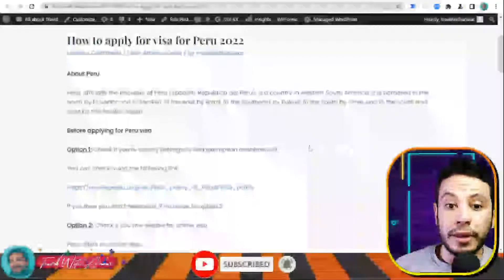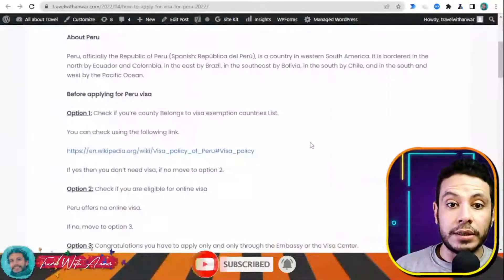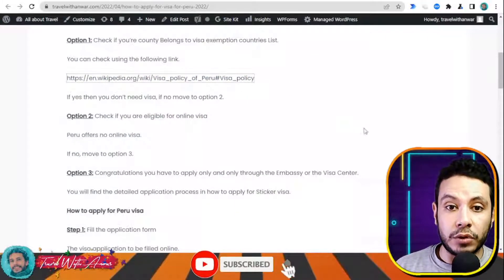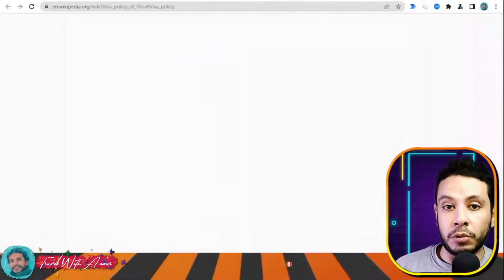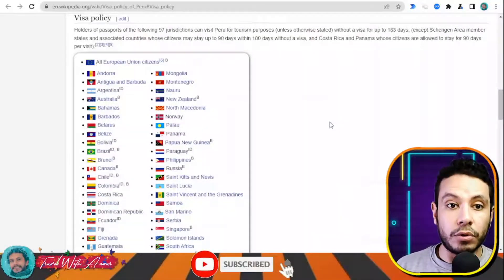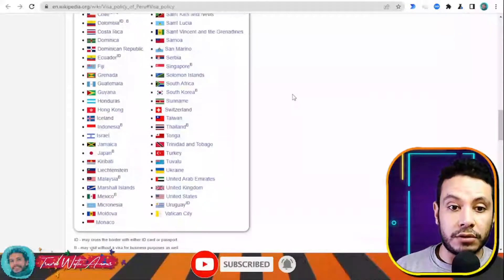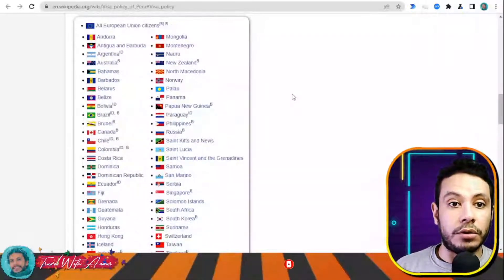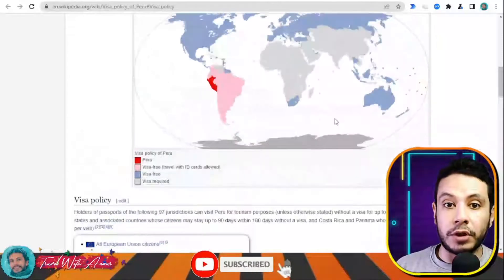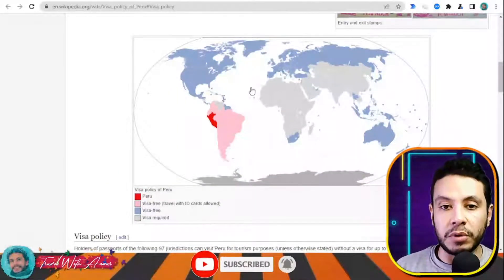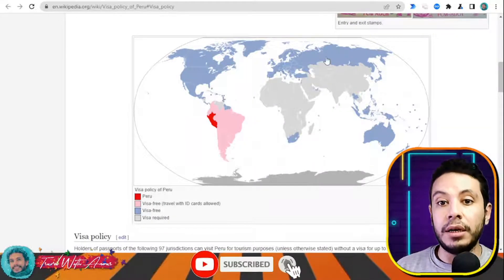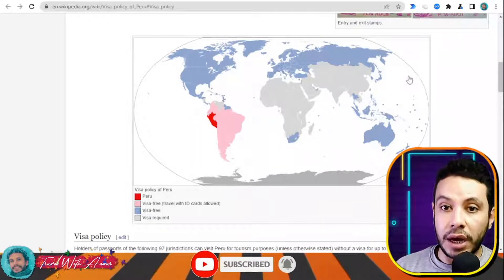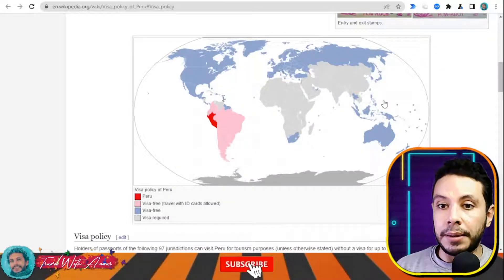First you need to know if you need to apply for a visa before traveling to Peru. You can check by clicking this link — it will direct you to the visa policy of the country. There is a list of countries that don't need a visa before traveling to Peru. Looking at the visa policy, almost all countries of South America, North America, European countries, South Africa, Turkey, Russia...